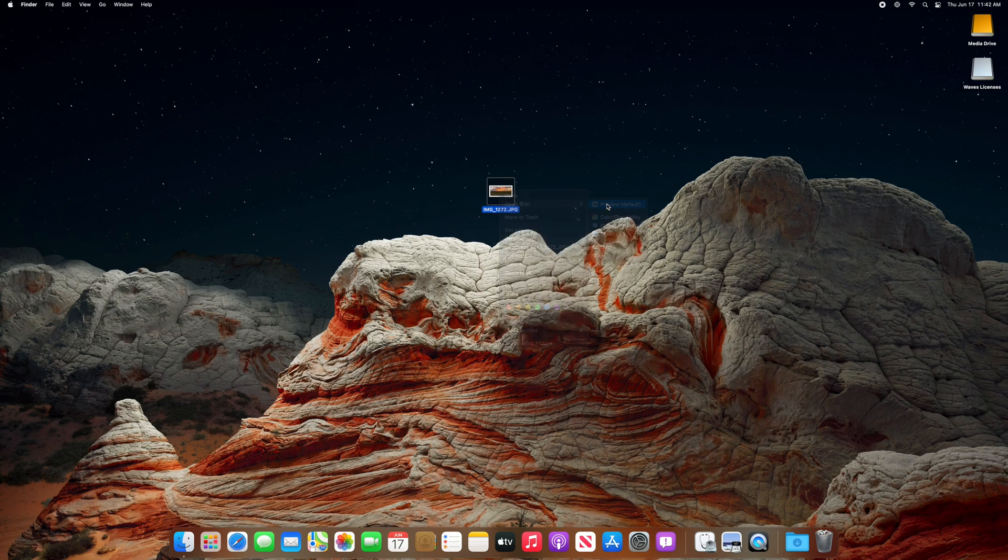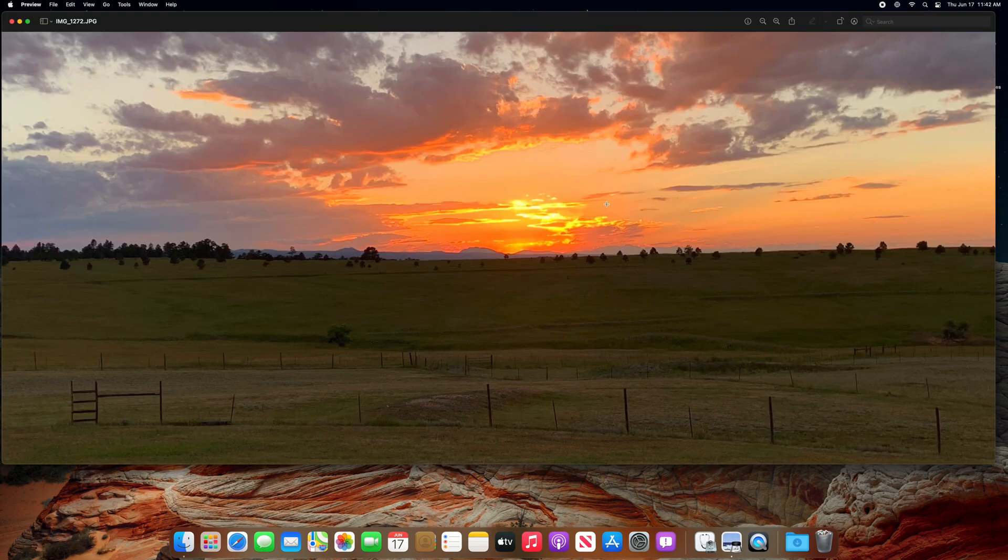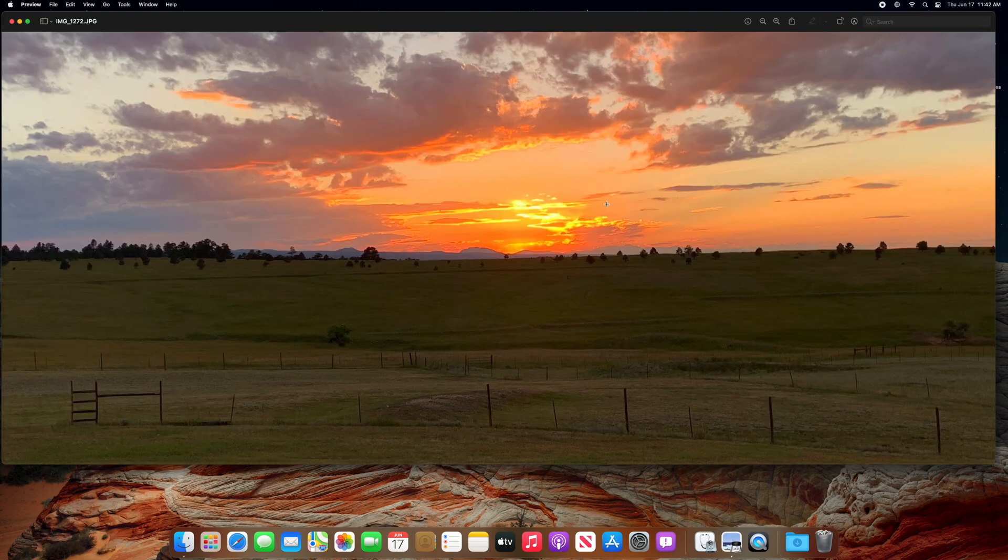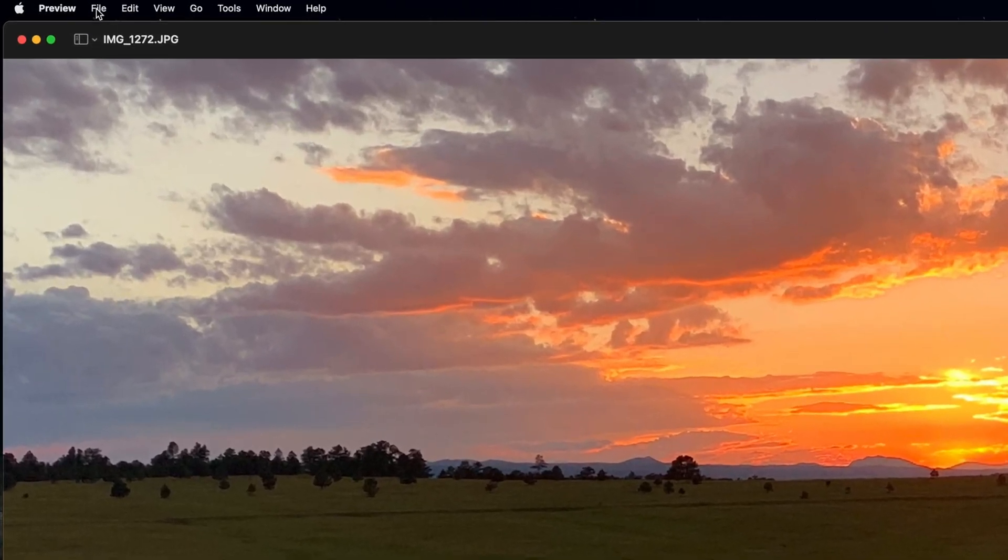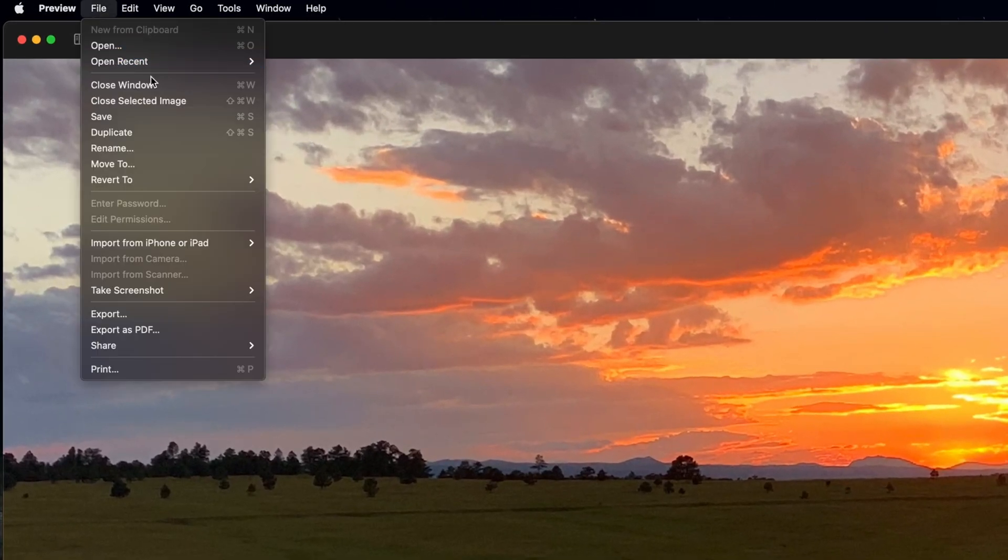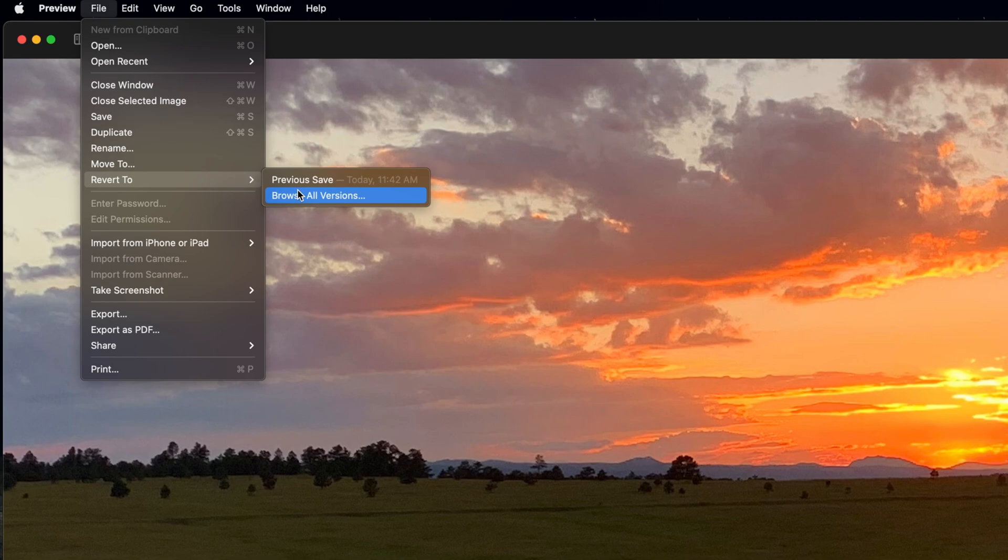Keep in mind, as long as your picture is stored on your Mac, you can revert it back to the original, since Preview stores your edits. To do this, navigate to the File menu and select Revert to Previous Save, or Browse All Versions if you've made multiple crops or edits.